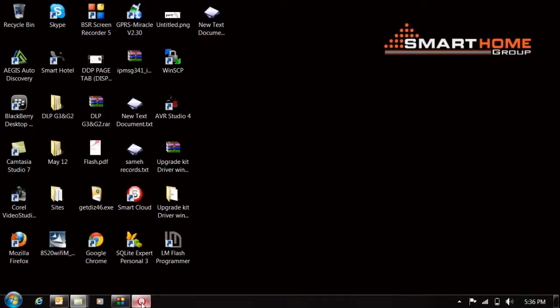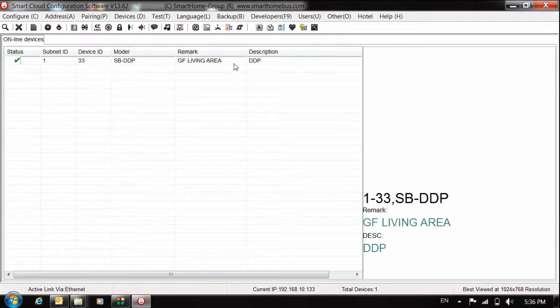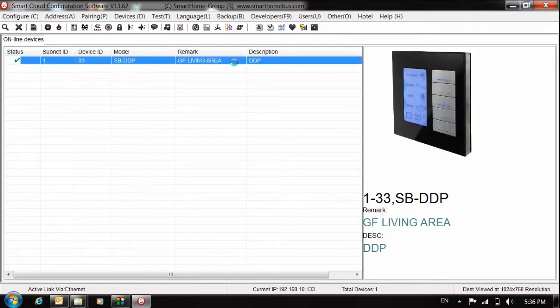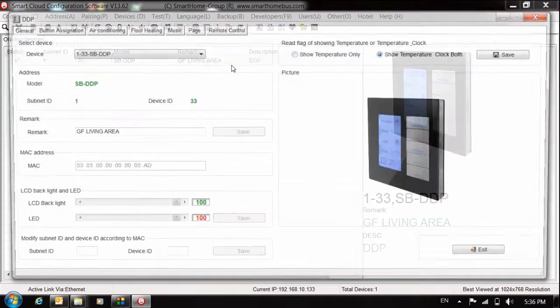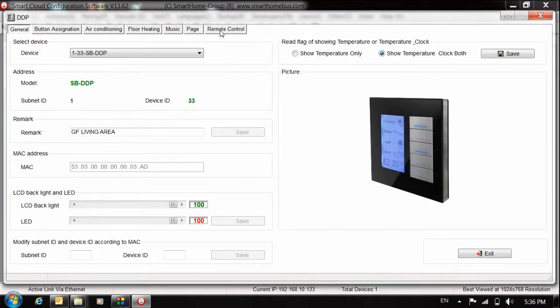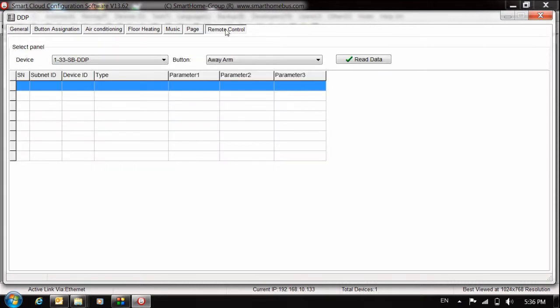Just open your software, open your DDP and go to the remote control. If you didn't find this tab, remote control, that means you have to make upgrade for your DDP. You can check our channels, how we can make the upgrade for the SBUS module.